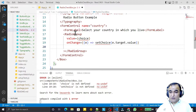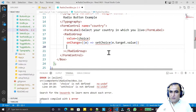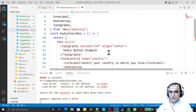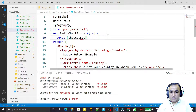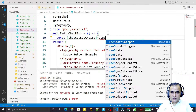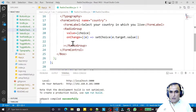Now I create a state variable for this. I say const [choice, setChoice] and initialize it with useState. Save this.